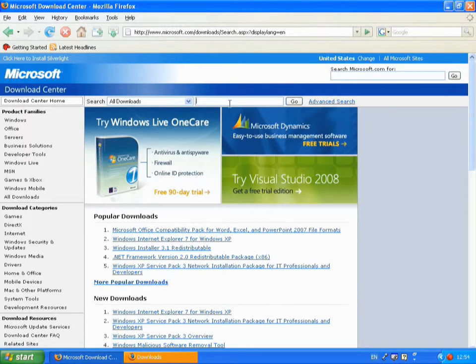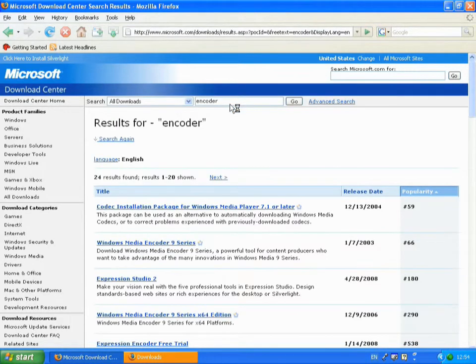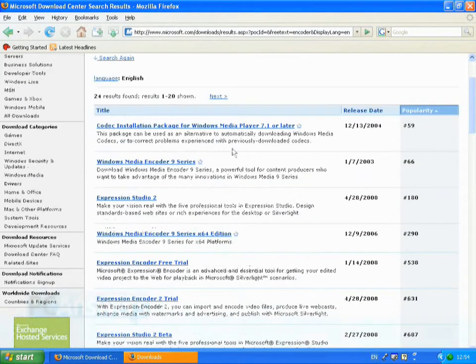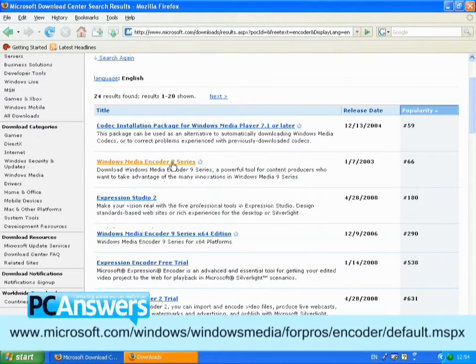Search all downloads for Encoder. Windows Media Encoder. There we go.